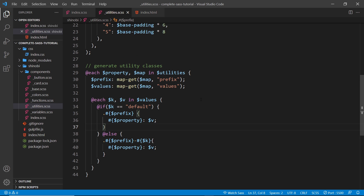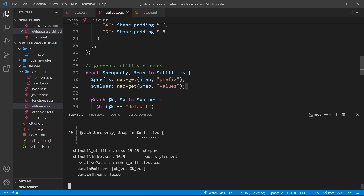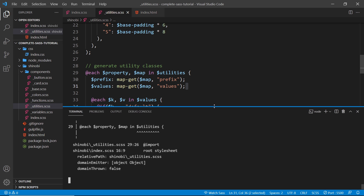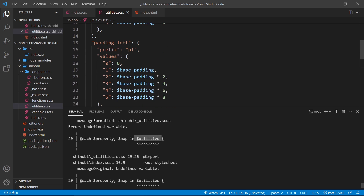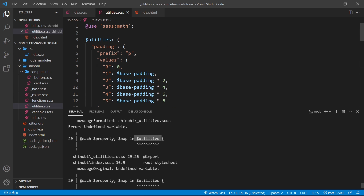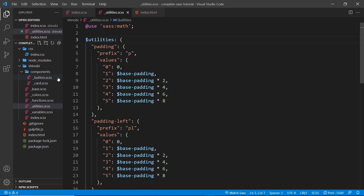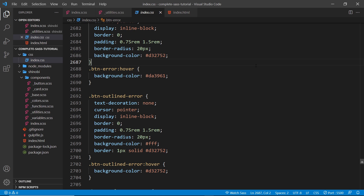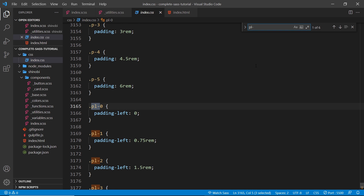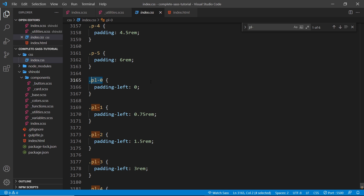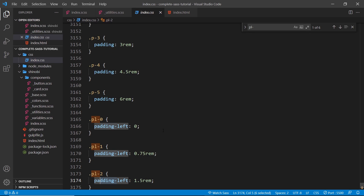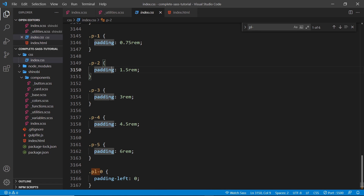If I save this and open up the terminal to check for errors — yes, there is an error: an undefined variable. Let me go to the top and check the spelling. After fixing it and saving again, the error is gone. Now if we go to `index.css` and search for `pl`, we can see all the different `pl` utility classes: `pl-0` is `padding-left: 0`, `pl-1` is `padding-left` with the base value, `pl-2`, etc. The same is true for padding in all directions.